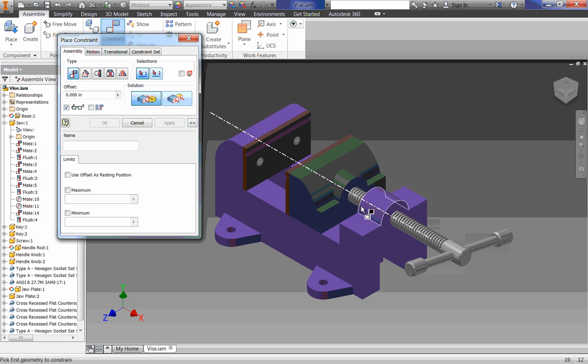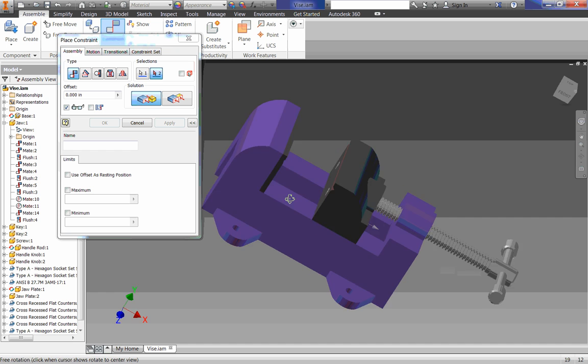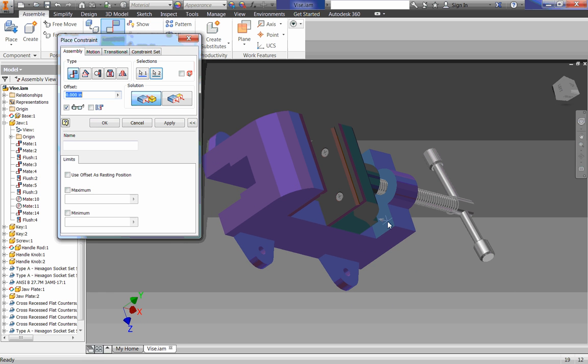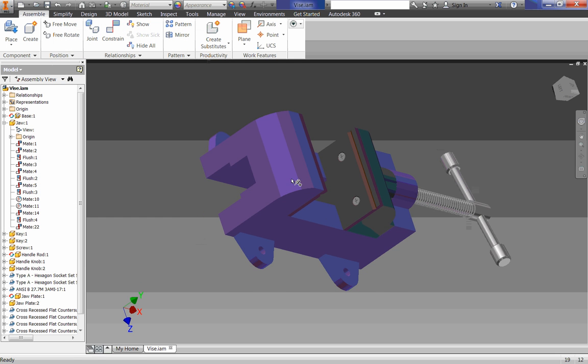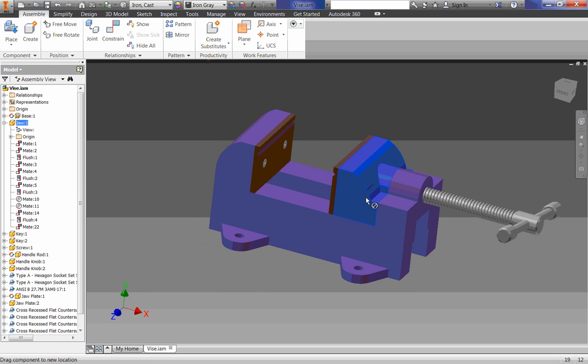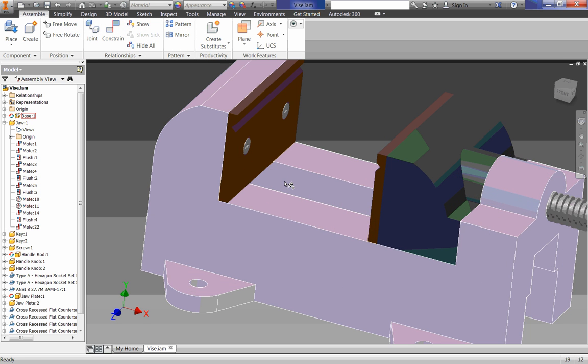We are then going to put a new constraint from the back of our JAW to the front or the back of our vice. Just click OK. And now it can't move at all and that's perfectly fine.